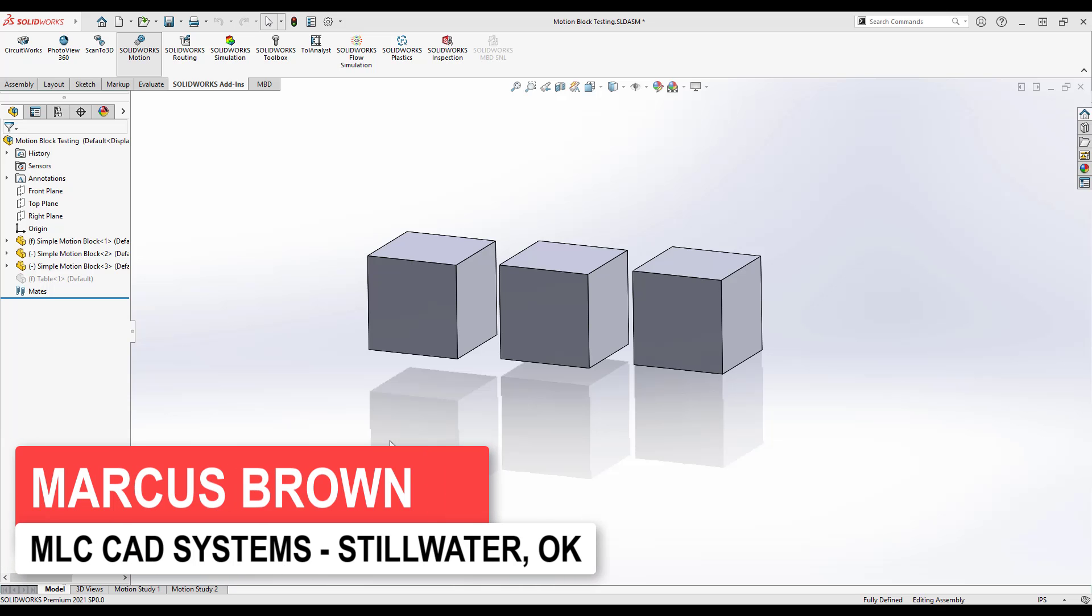Welcome everybody to video six of the motion tutorial series. Today we're going to talk a little bit about basic motion.